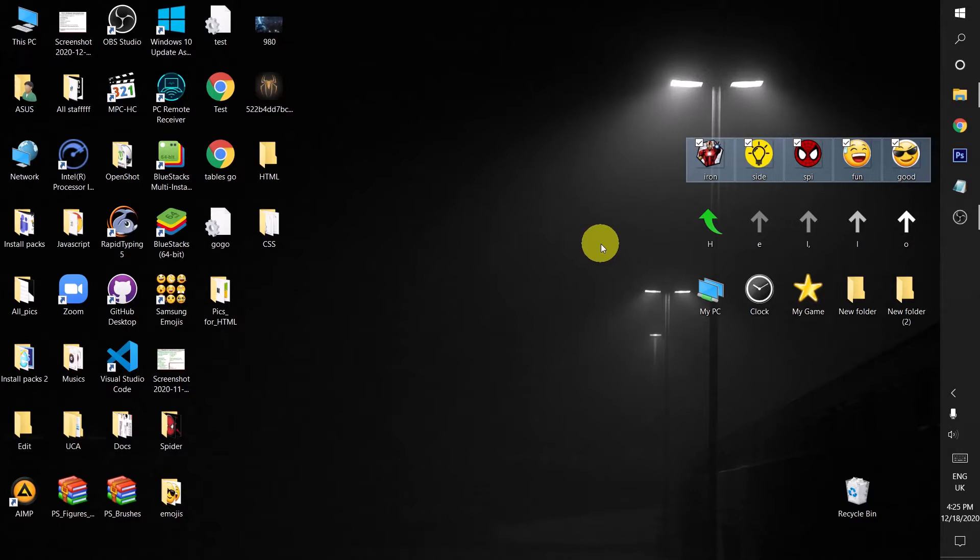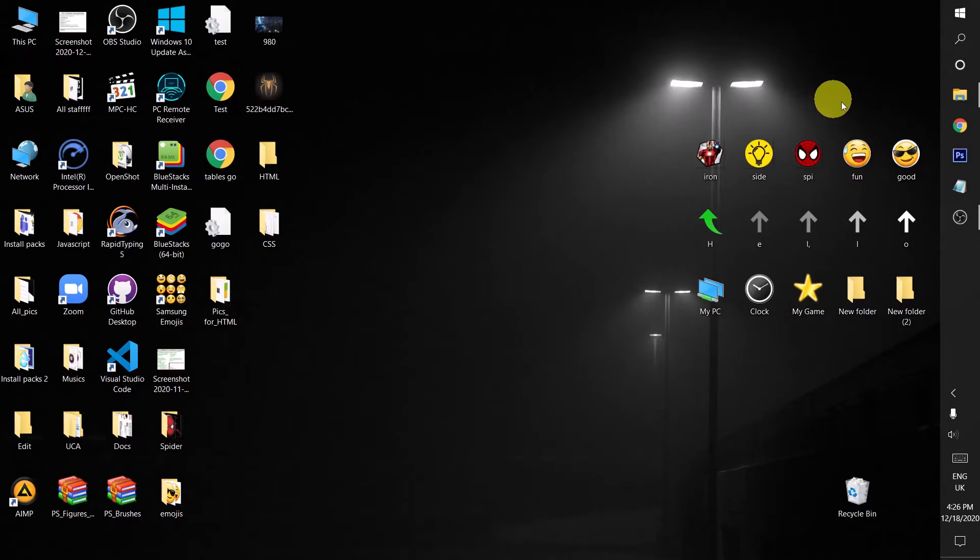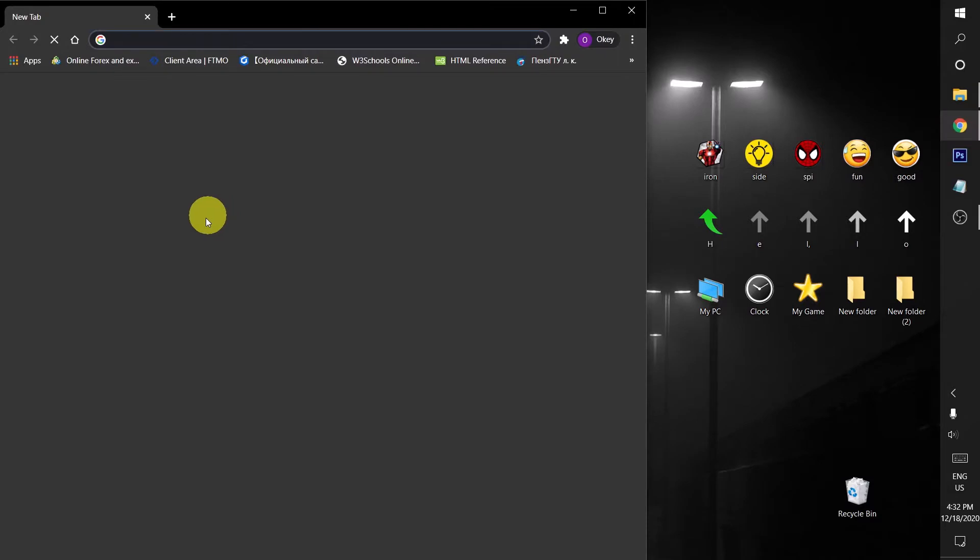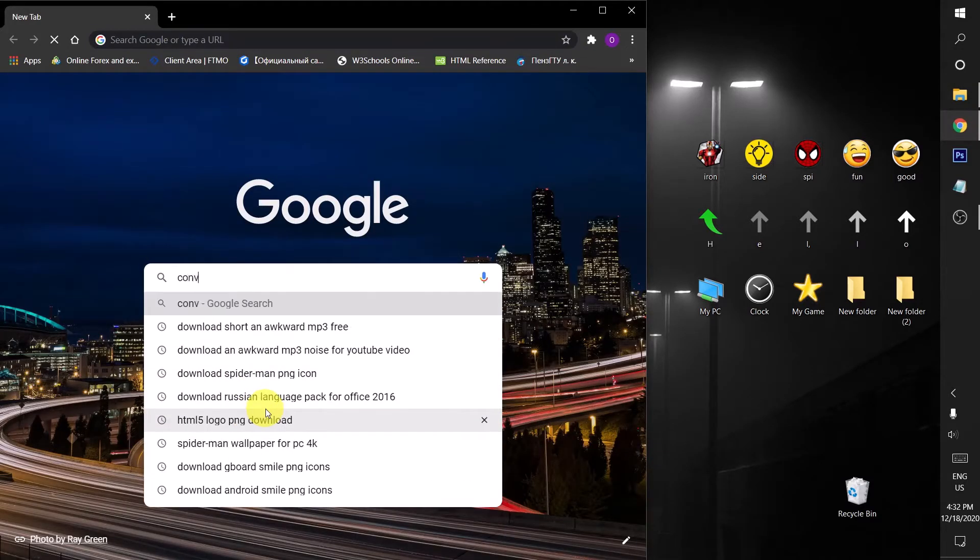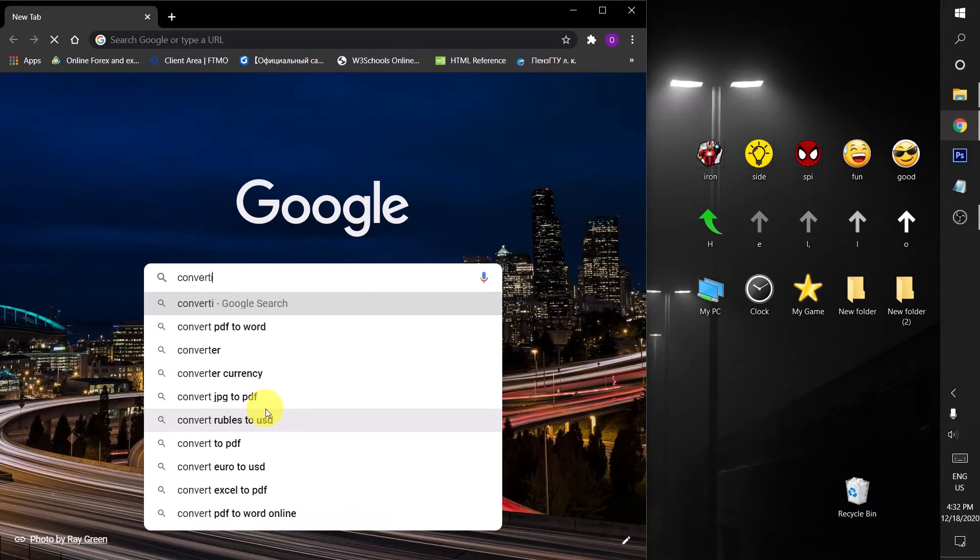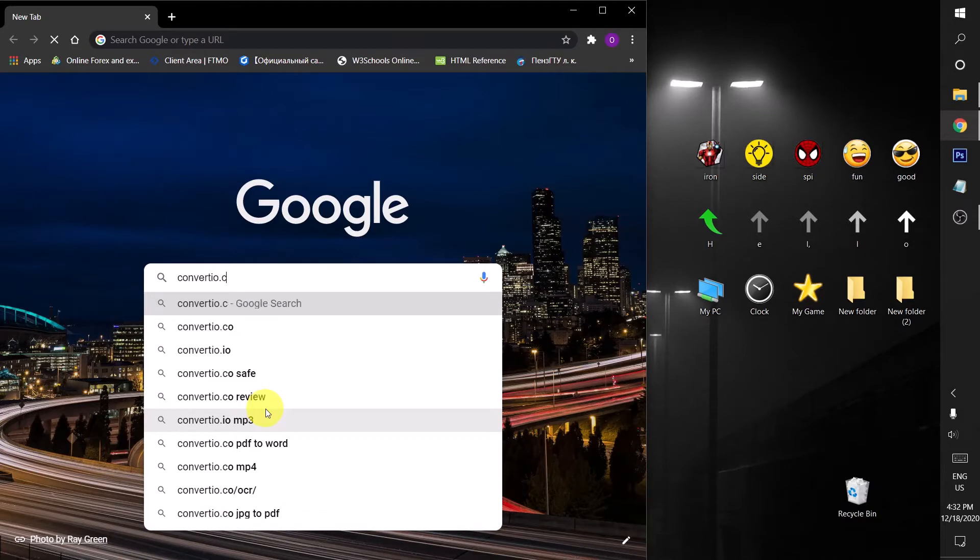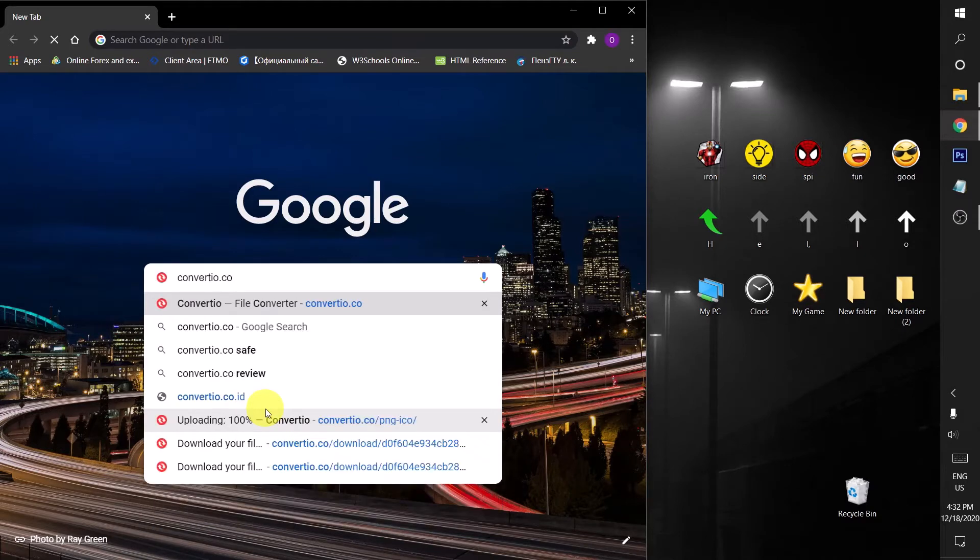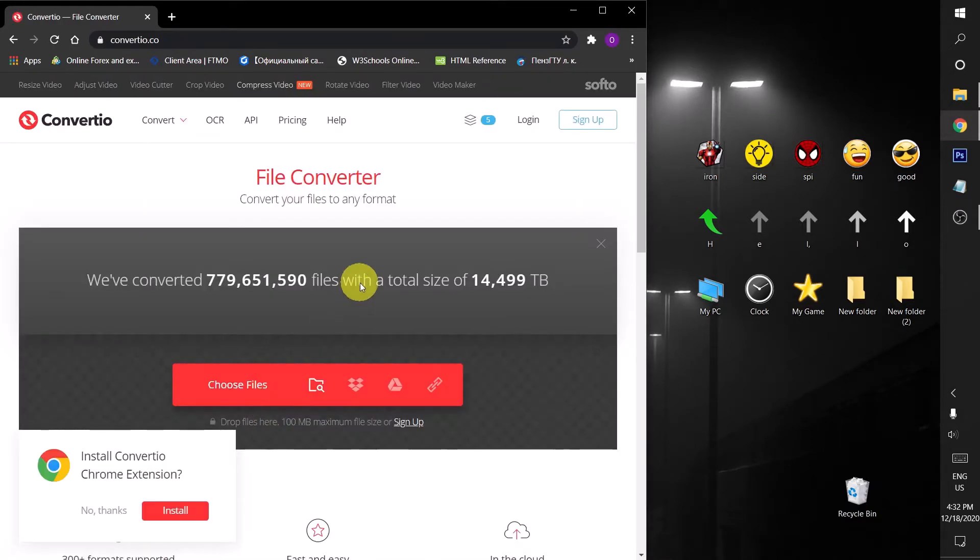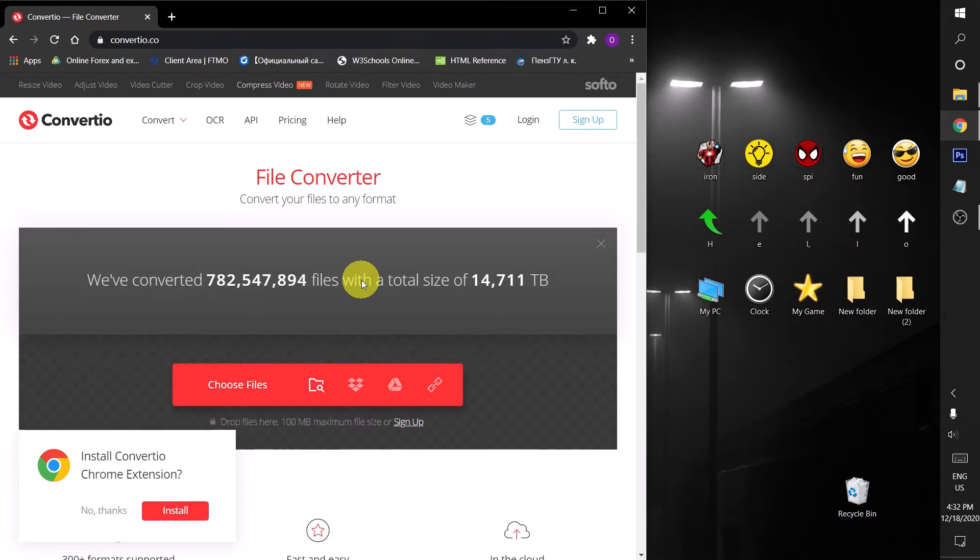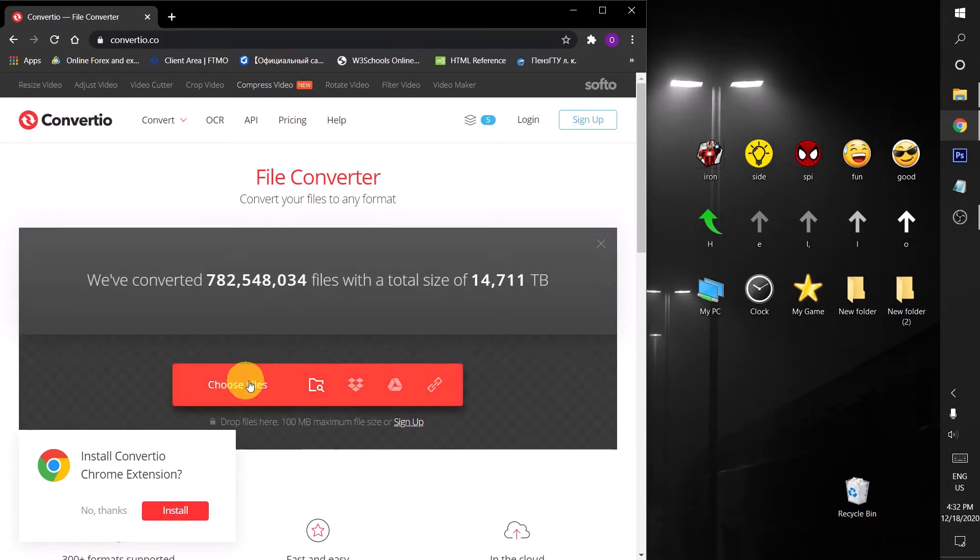To convert them into an ICO format, go to your browser and then type in the search bar convertio.co. This is the website. This is a super free website which can convert from any file to any type of file you want and it's free. After coming to this website, click on choose files.